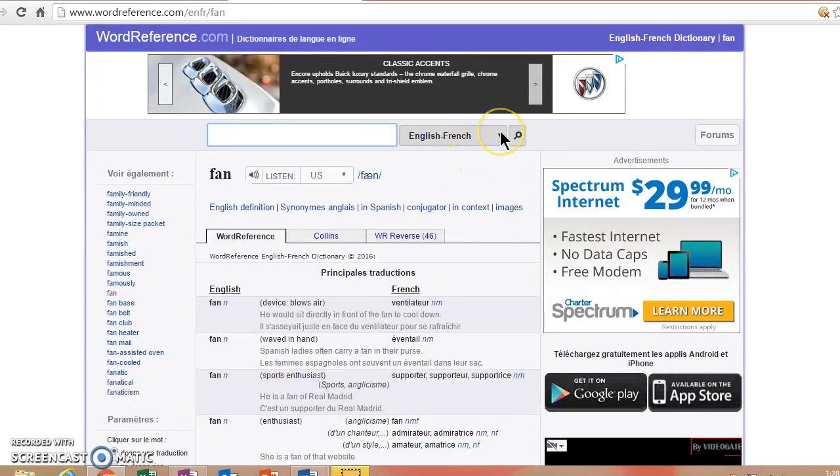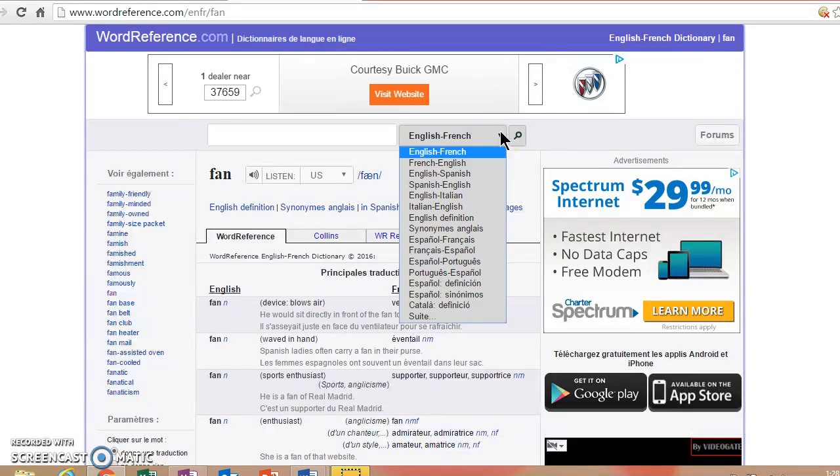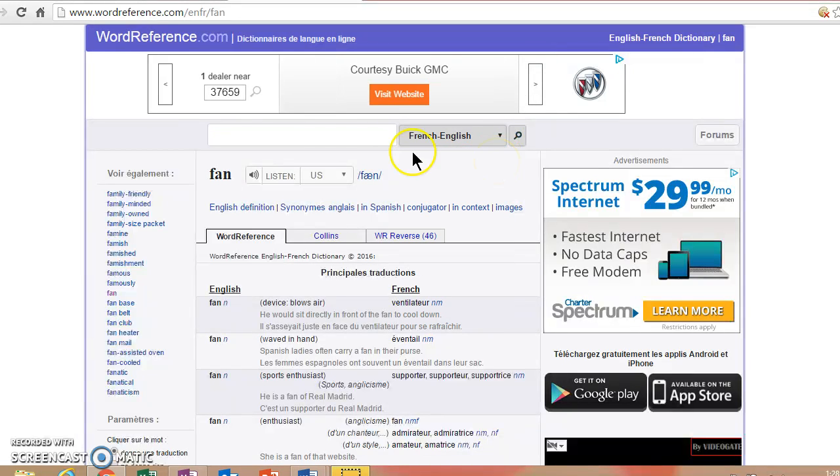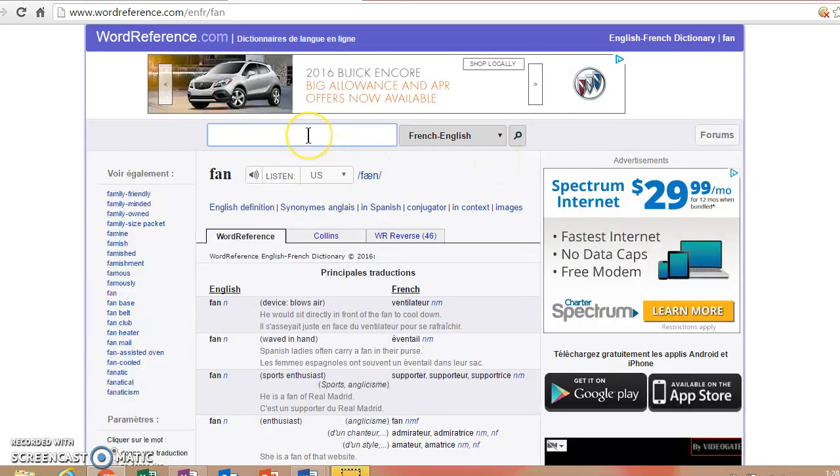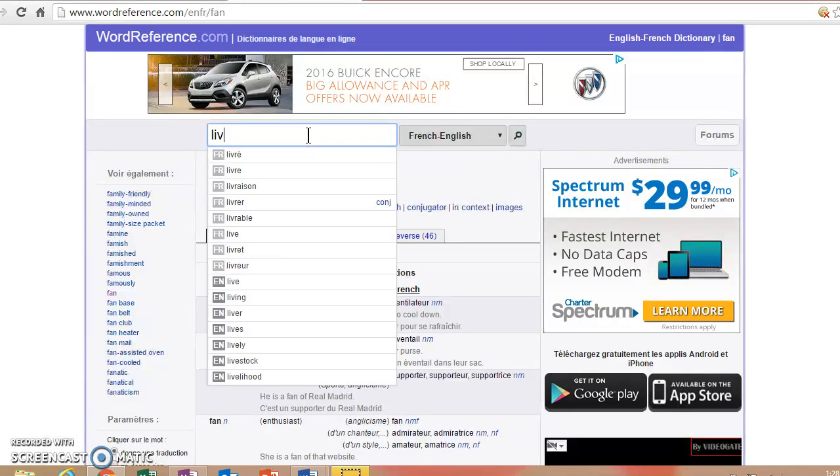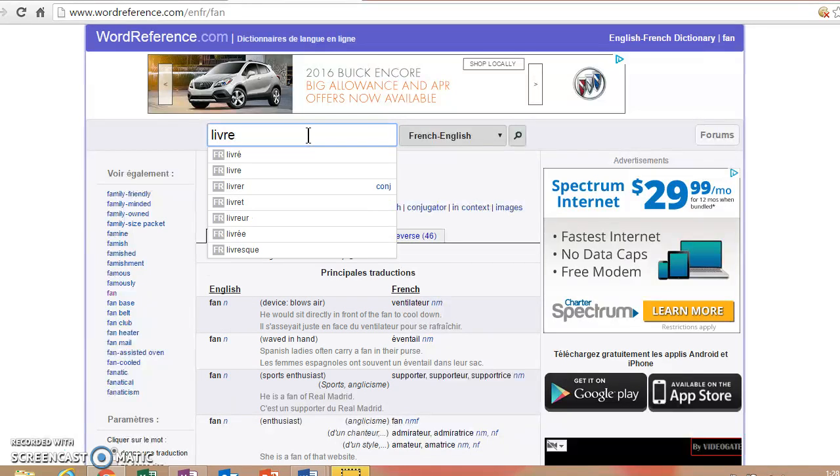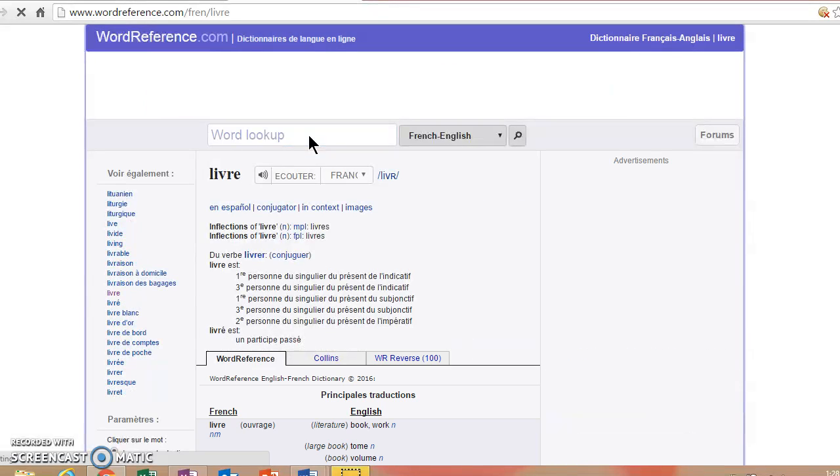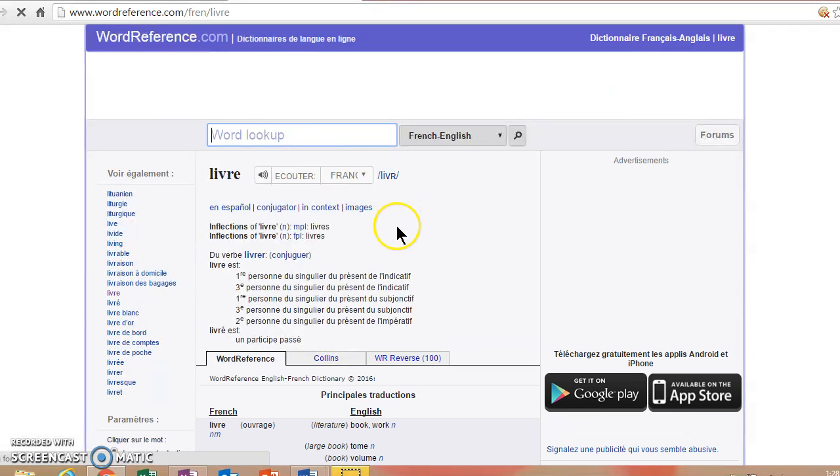Let's do a search from French to English and let's type in livre.